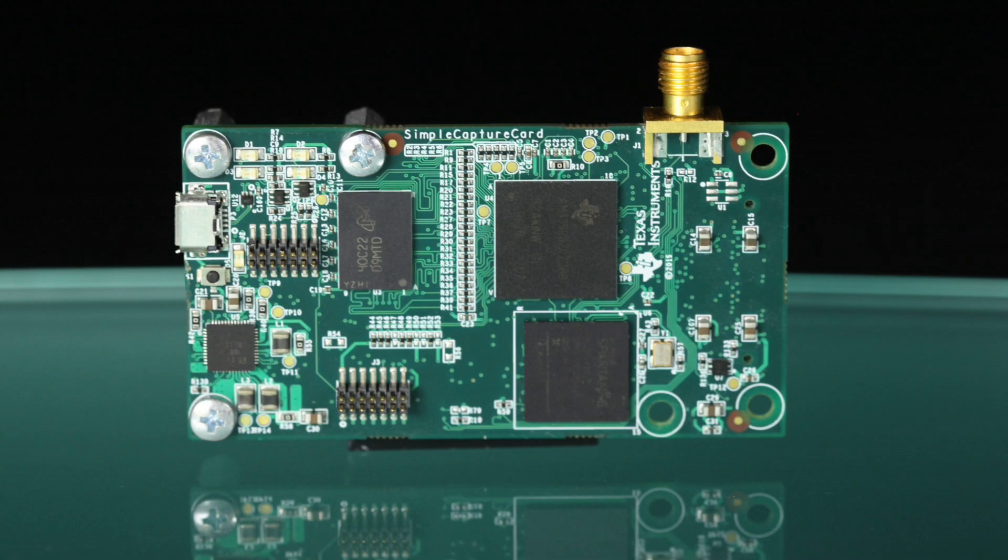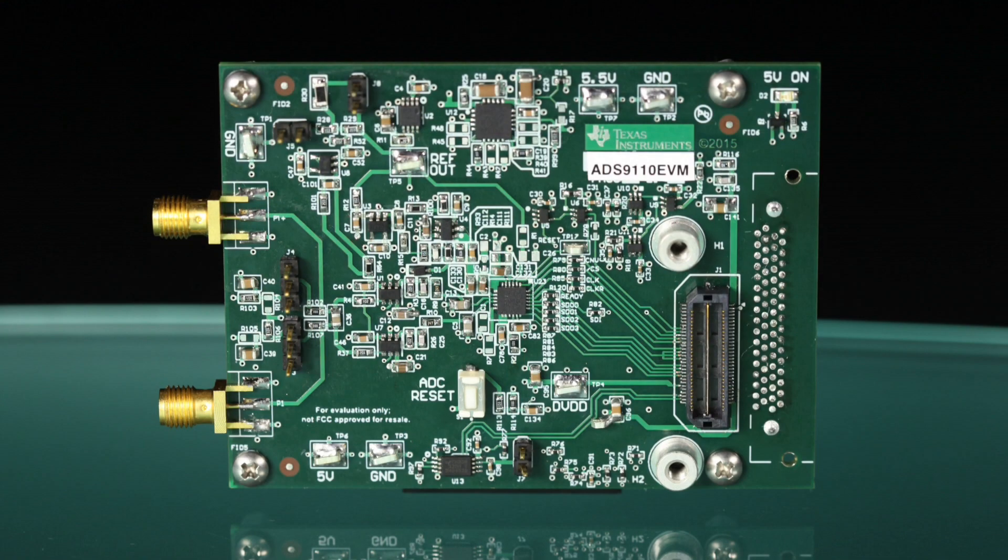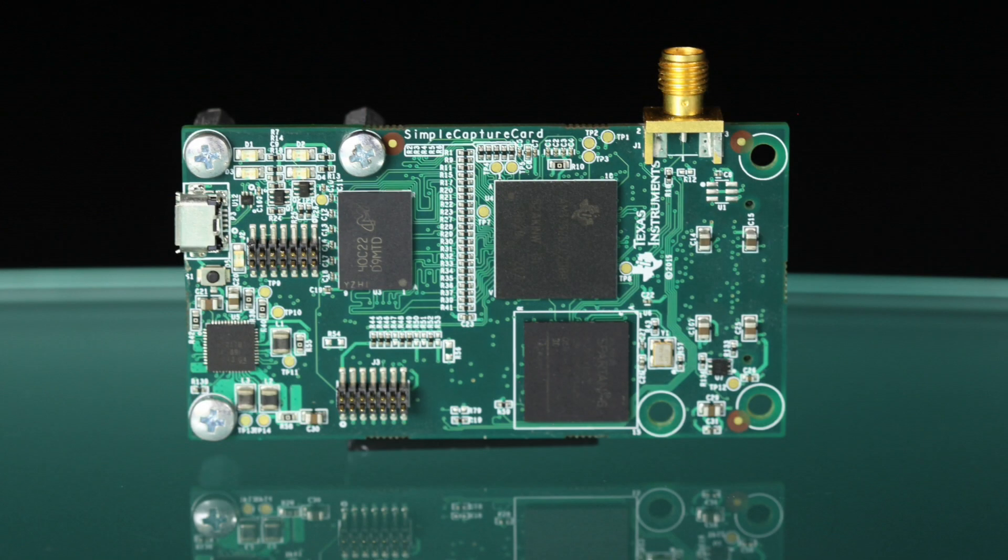One board is the Precision Host Interface, or PHI, and the other board is the ADS-9110 Evaluation Board, or EVM. The PHI serves as an interface between the PC and the EVM.